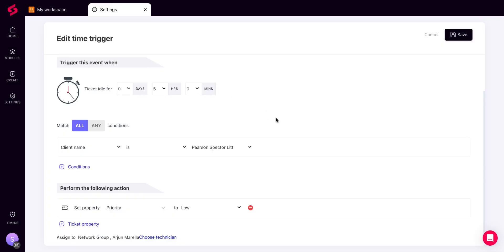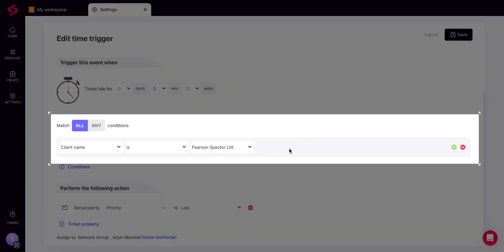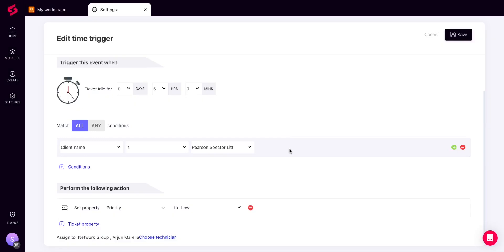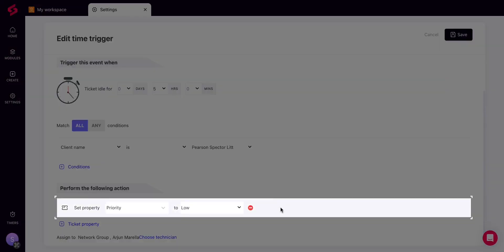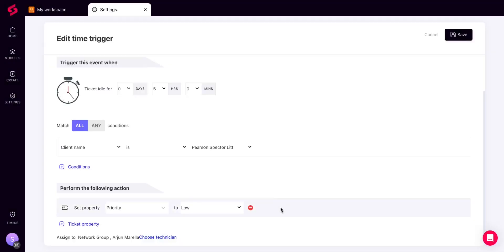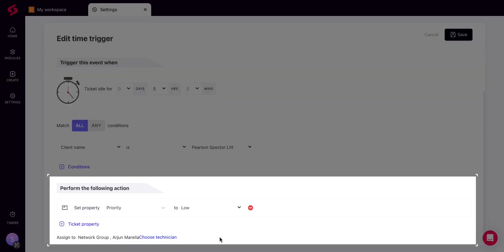Then specify the conditions to be scanned for the time trigger. Finally, specify the actions to be performed and click Save.